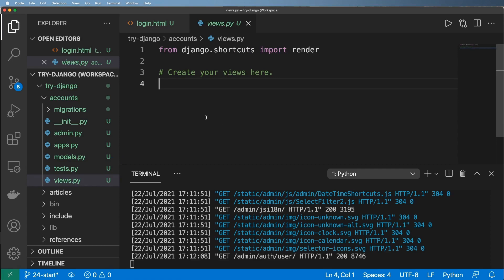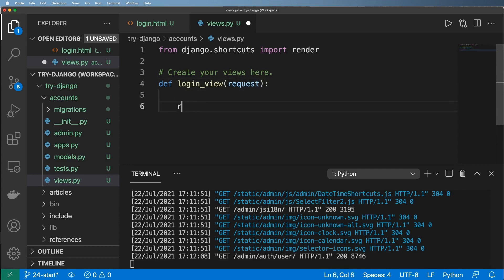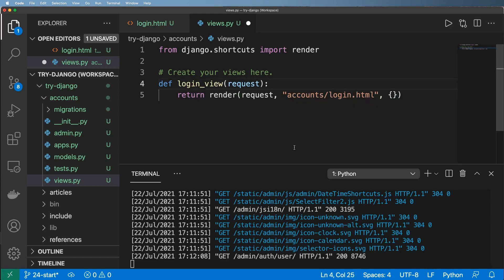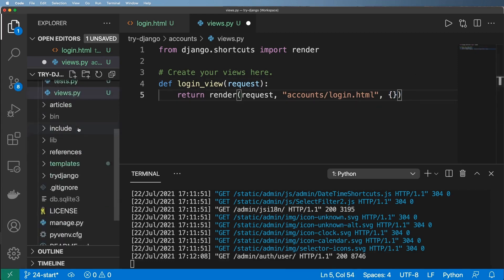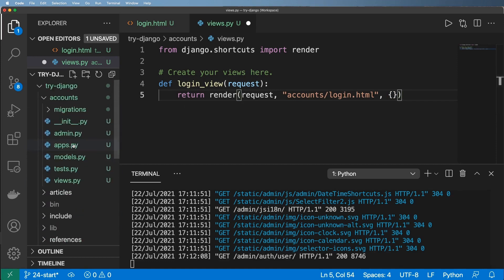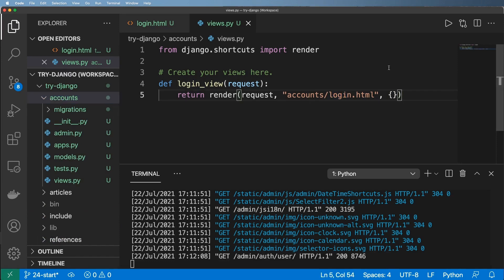Let's go into our views and define our login view. It's going to take in a request and return render of that request with the template accounts/login.html and an empty context dictionary. The reason it's 'accounts' is because we just made that app, and it shares the same name.